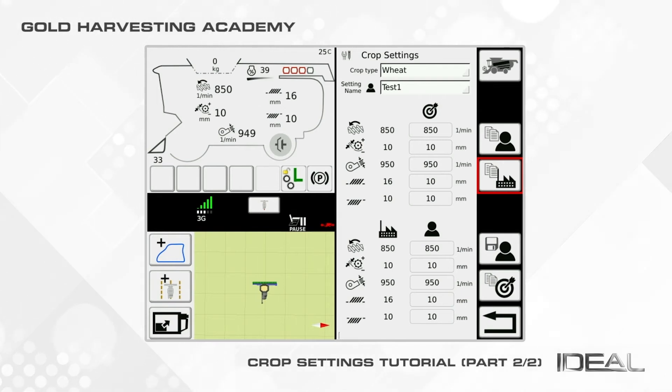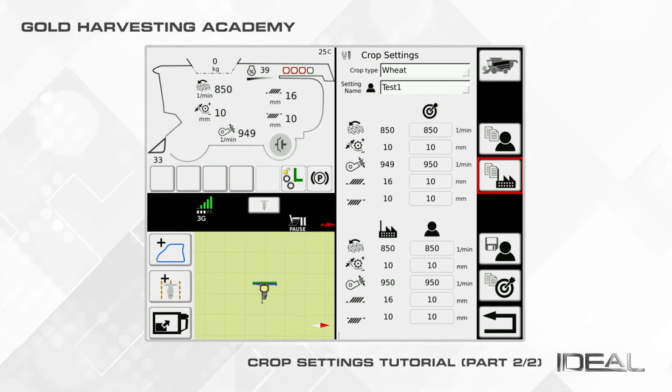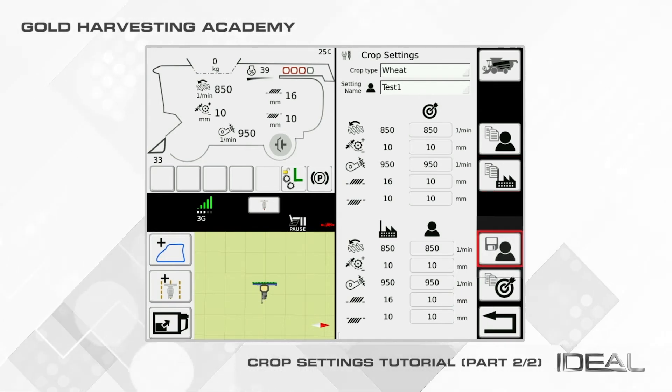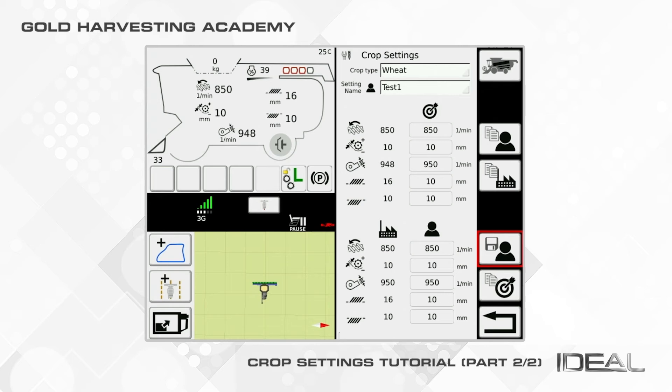The next icon will allow you to save the user settings. Click on that to quickly save your preferred user settings.